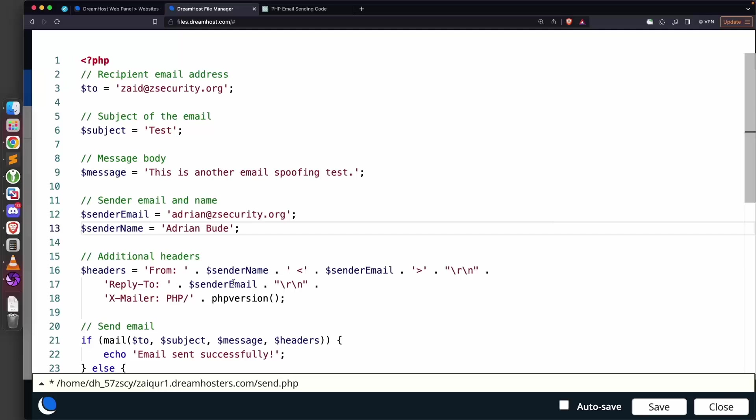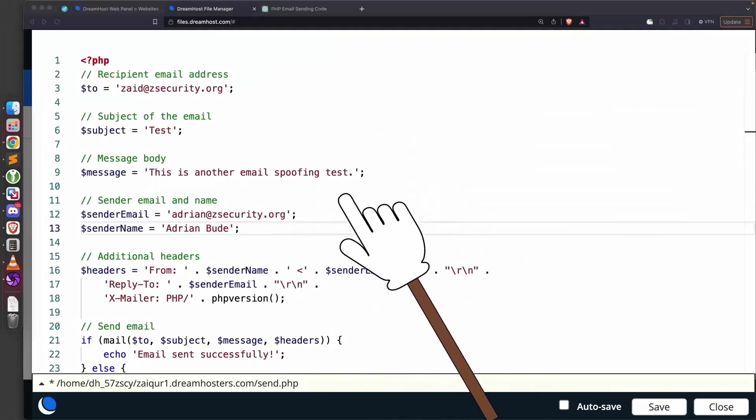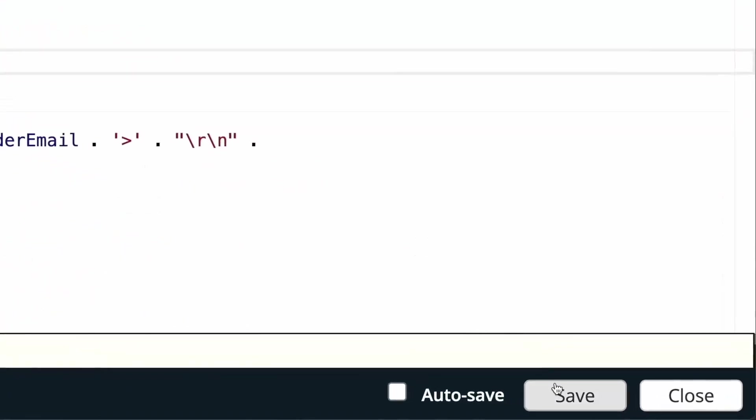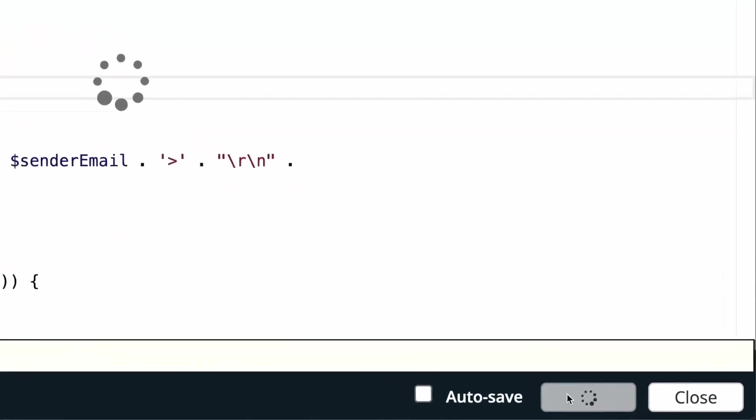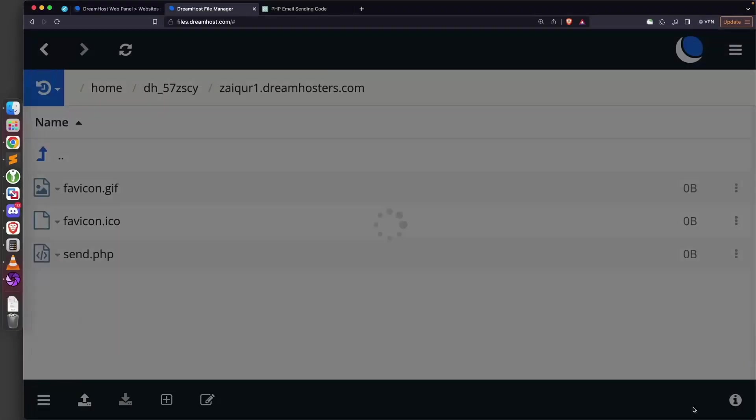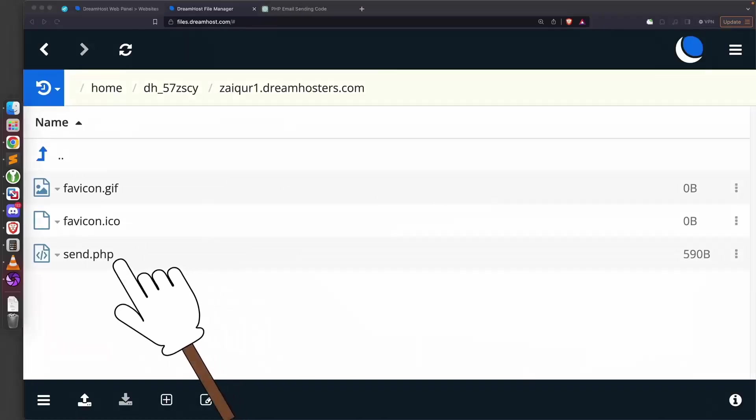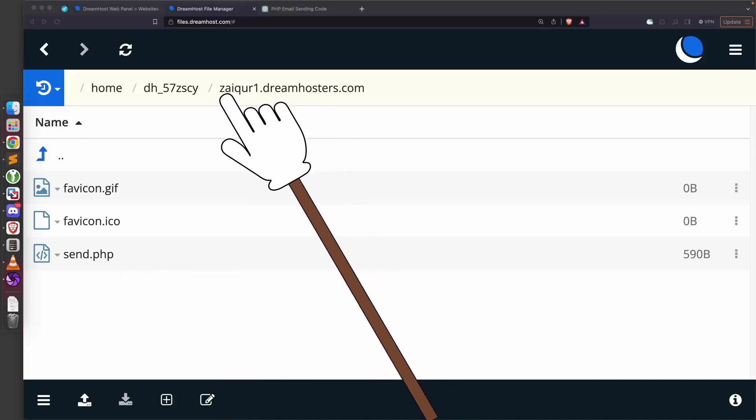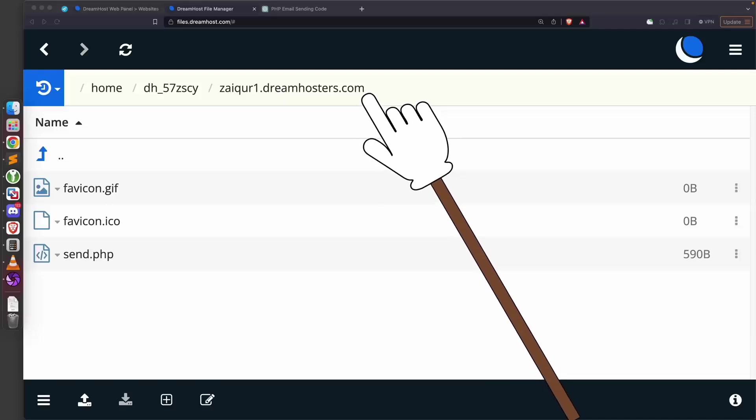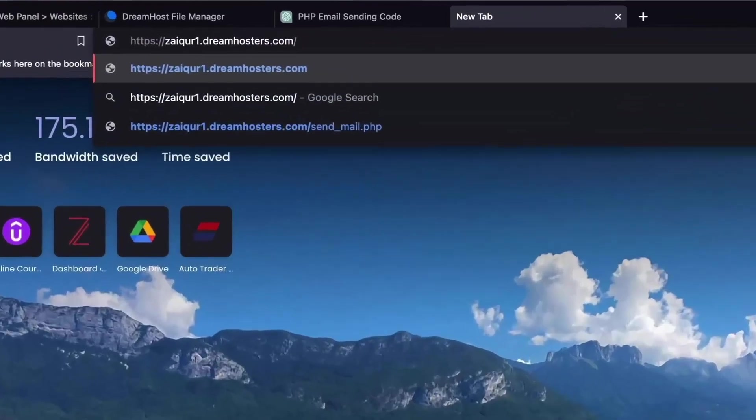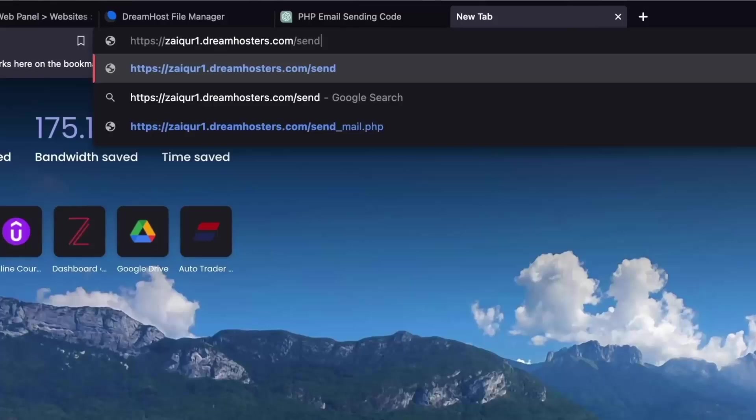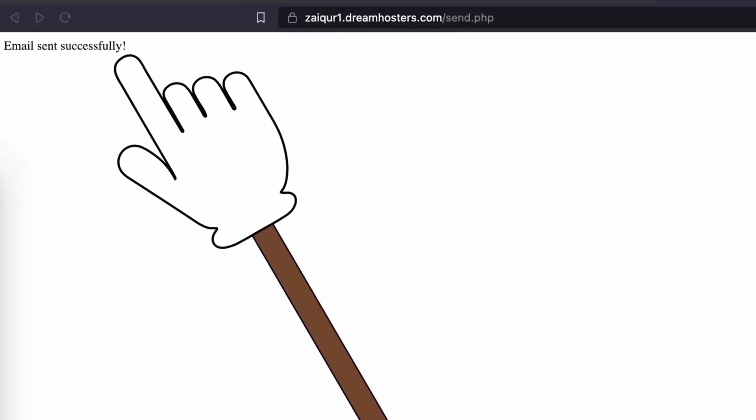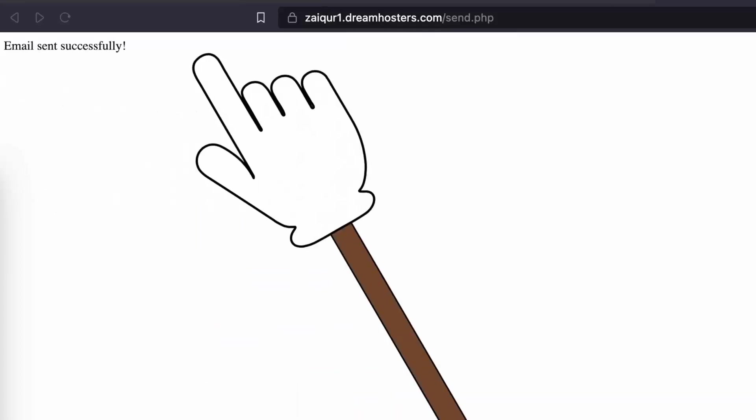We need to save these values in the file before we execute it, so we're going to click on Save and close the file. Next we're simply going to navigate to this file to execute it. We can navigate to it by accessing this URL and putting the file name, which is send.php. Perfect, as you can see it's telling us that the email is sent successfully.